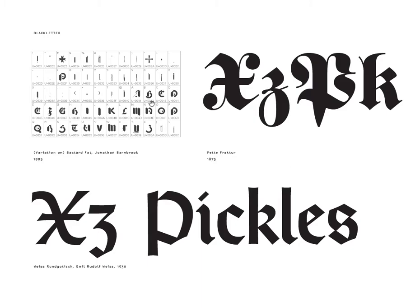Going back to black letter — this is a style of type you might have in your own system as Fette Fraktur. It's not from 1875, but this particular variation is. These are different styles of black letter with a lot of differences between them. This one is called Bastard Fat by Jonathan Barnbrook, from 1995 — I'm putting it here to introduce the idea of a postmodern variation on traditional letter forms. Bastarda is actually a style of black letter type, and fat refers to a particular weight. He's playing around with language and historical reference. If you look carefully, they don't look like perfectly traditional letter forms — they're sort of cartoonish.